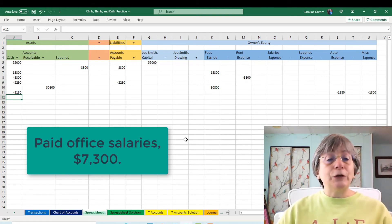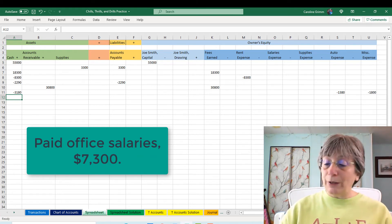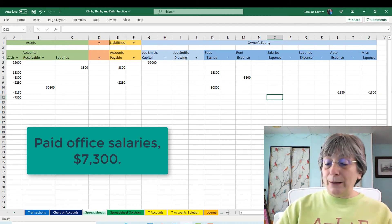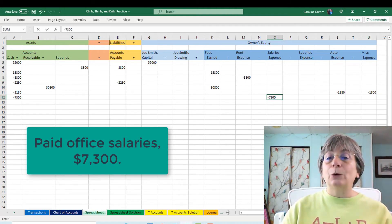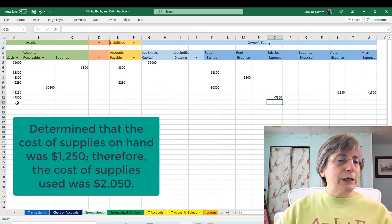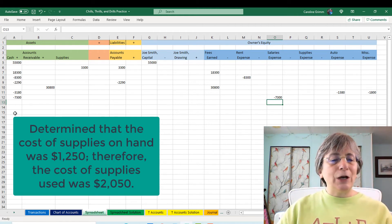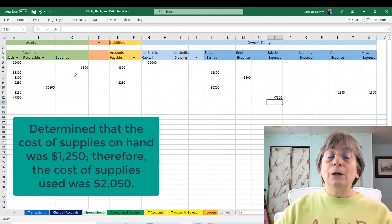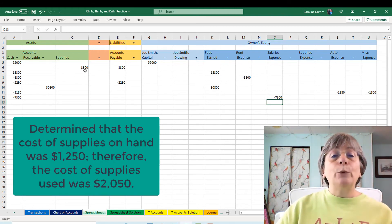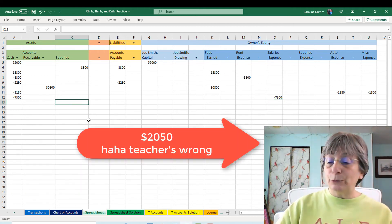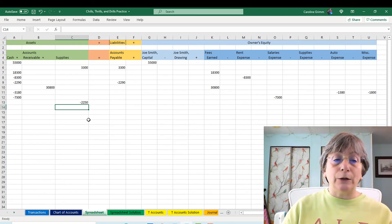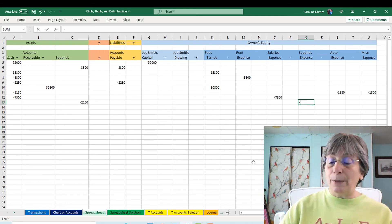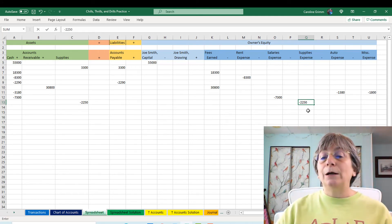Then we're going to pay salaries. We're going to pay our employees $7,300 from our cash account — they're not going to take promises, they want their money. Then we subtract that from our salaries expense, reducing equity. Then comes the tricky supplies/supplies expense transaction. We're told we've used up $2,250 of our supplies. Our supplies balance is $3,300, so we subtract $2,250 from our supplies balance, and the other side is an expense — we've used up our asset, it's become an expense, so we subtract from equity under supplies expense.